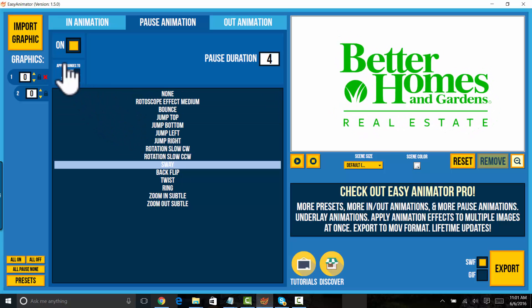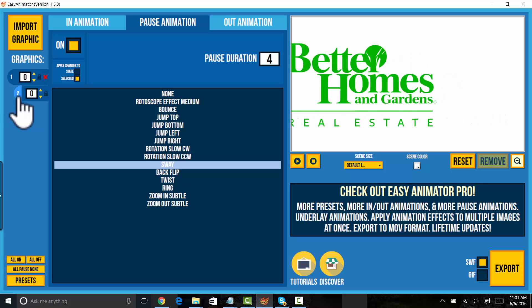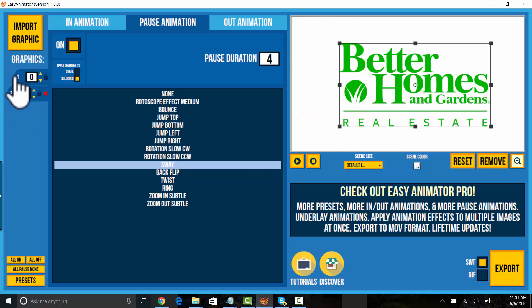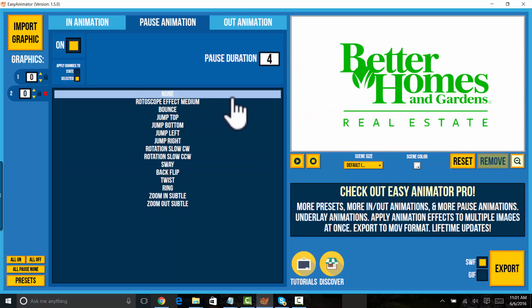I'm going to pick selected because I want to do something a little different. So first I'll take a look at Better Homes and Gardens text. And what I want to do with that is I don't want it to do anything. I want it to be still. I want it to be static.